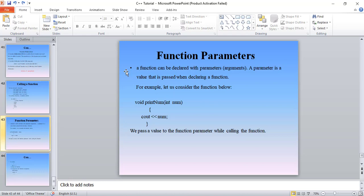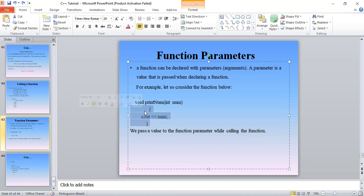A parameter is a value that is passed when declaring a function. So a function declares a value that is passed when declaring it. This is a print name function. The purpose is that the function declares a parameter. An argument will give us a value. The name inside the function — that name is a parameter.